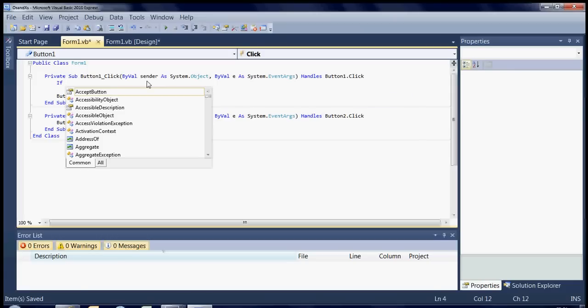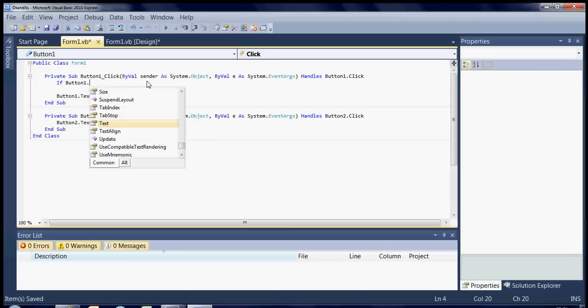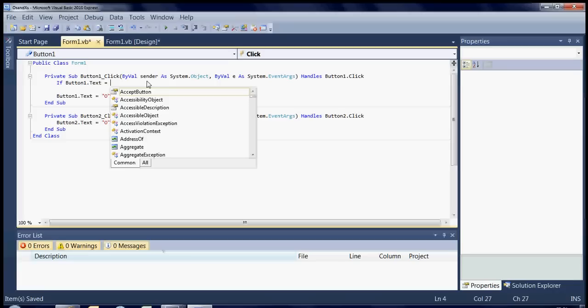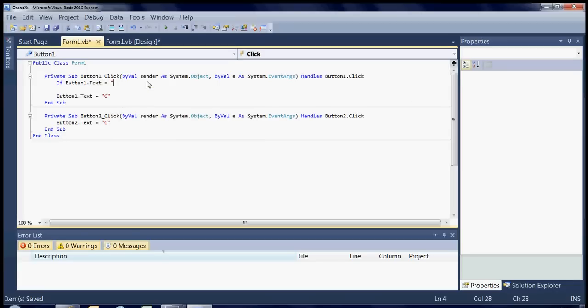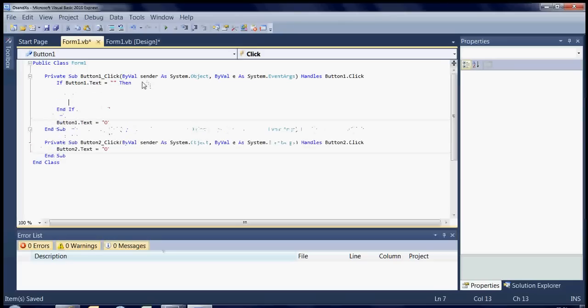So basically what we're checking for is if button one dot text equals, in fact yes we'll say blank, then. So what that means is if button one text is blank then it will do everything between the then and the end if. So let's put that into there.